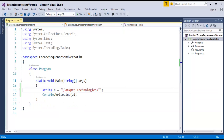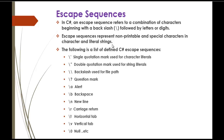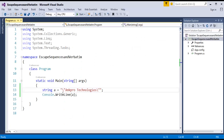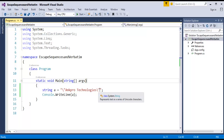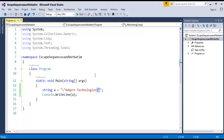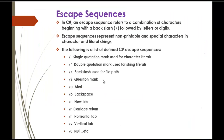I will jump back into the presentation again. Escape Sequences represent non-printable and special characters in character and literal strings. It means that in the program, we printed a backslash with a single double quote and again a backslash with double quote. But these characters are called non-printable characters — they are not printed in the console window. Escape Sequences represent non-printable and special characters in character and literal strings.